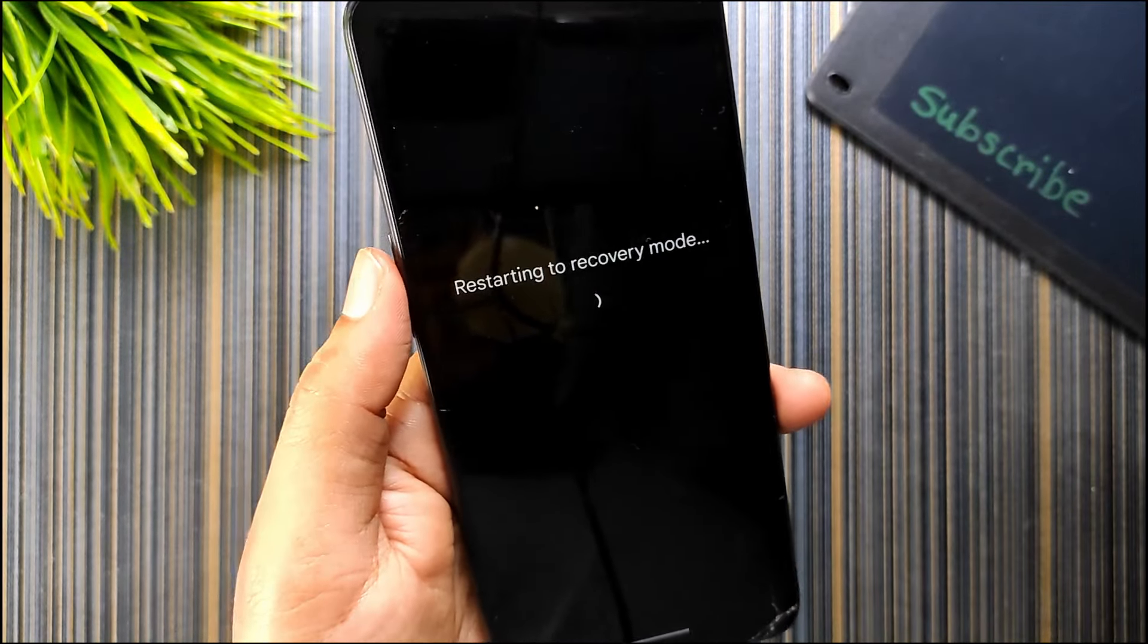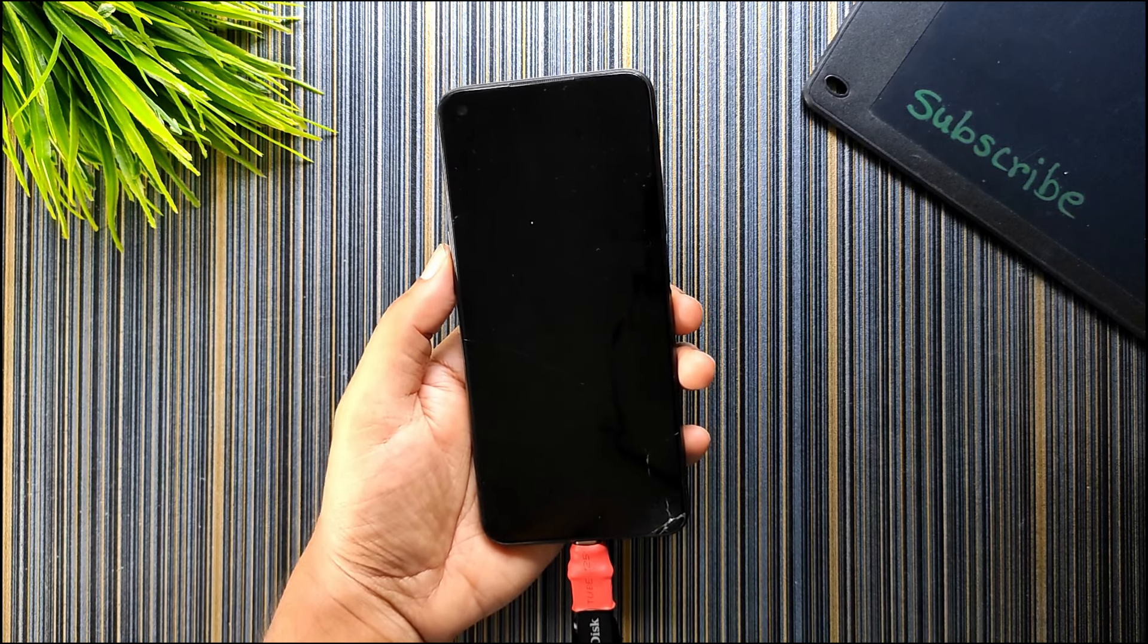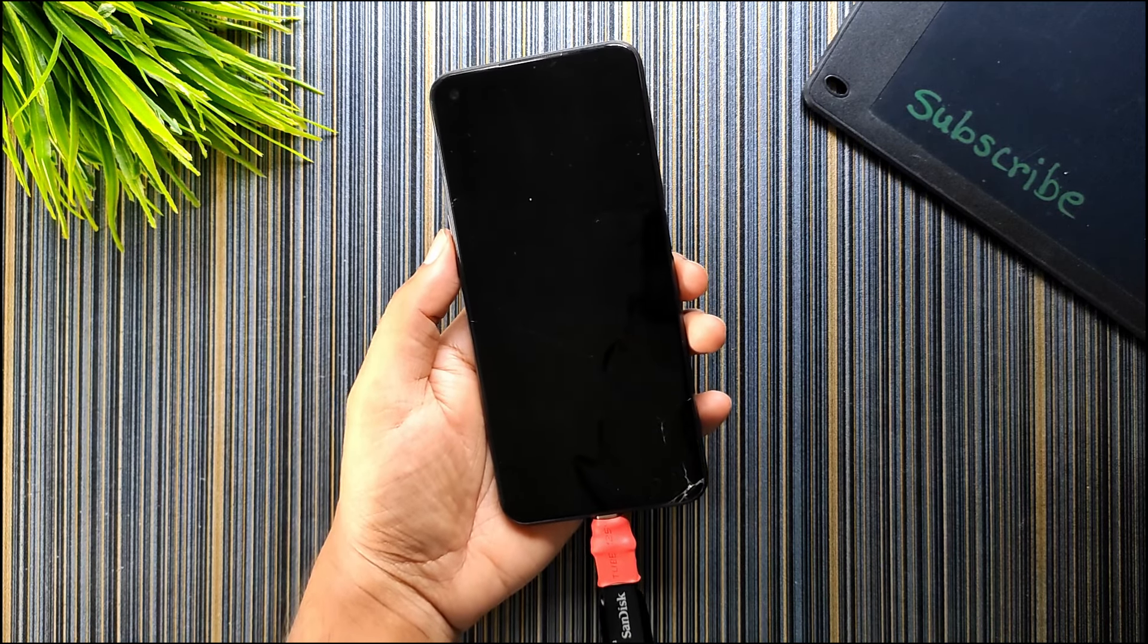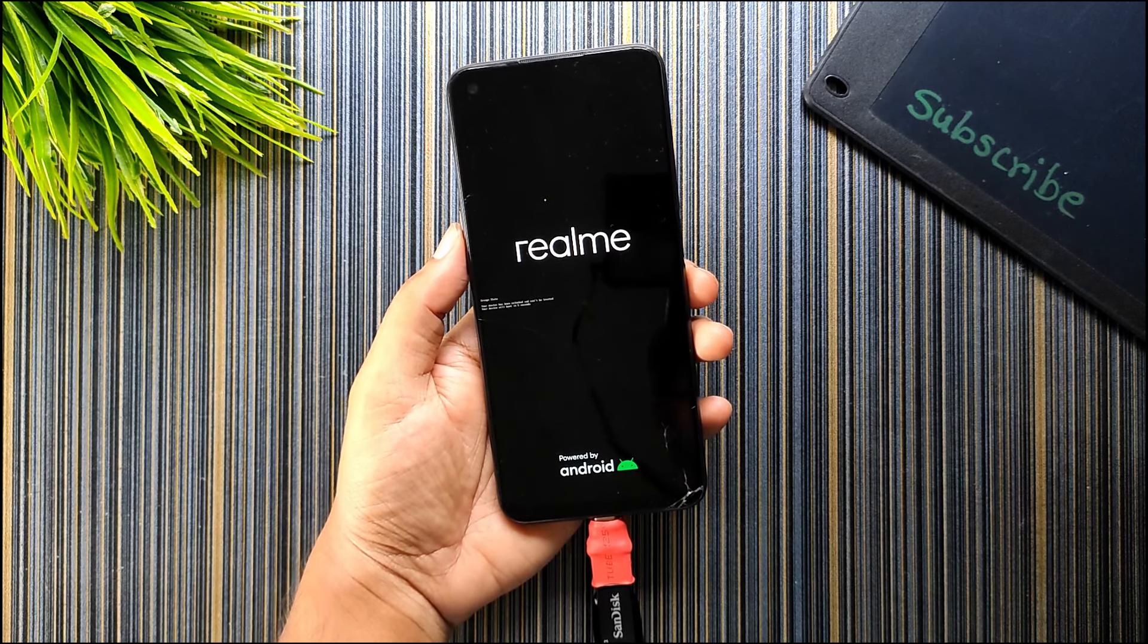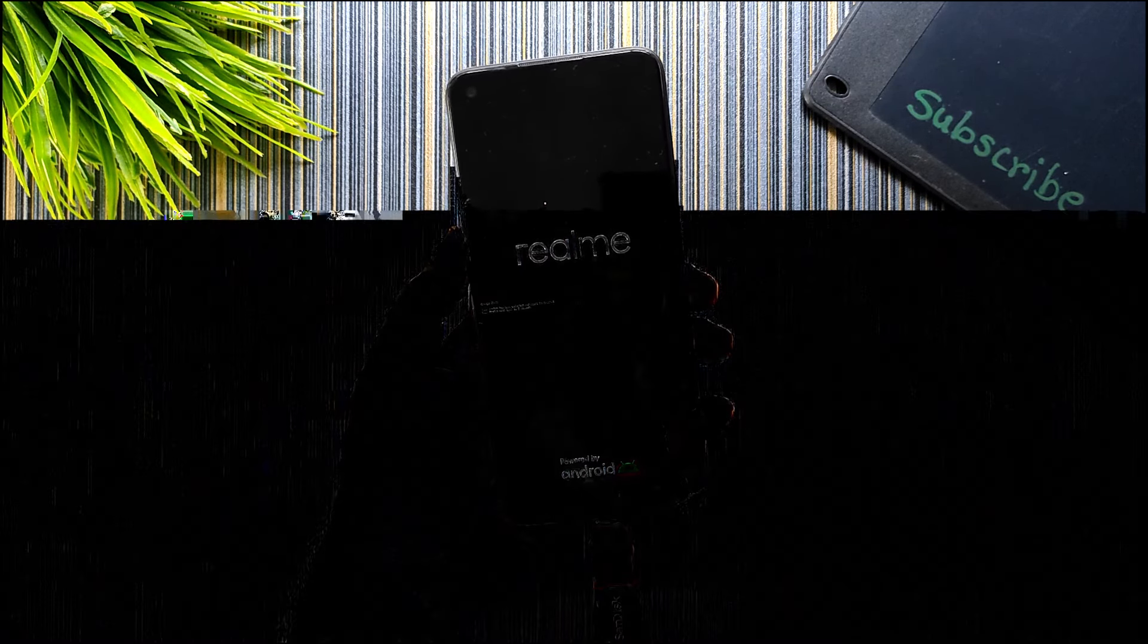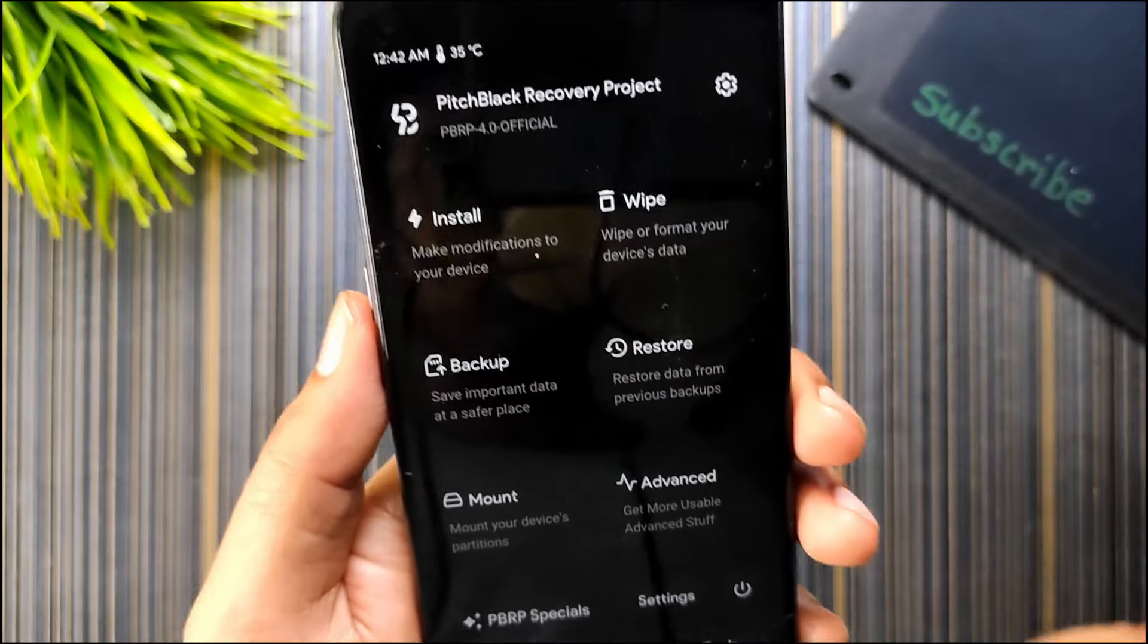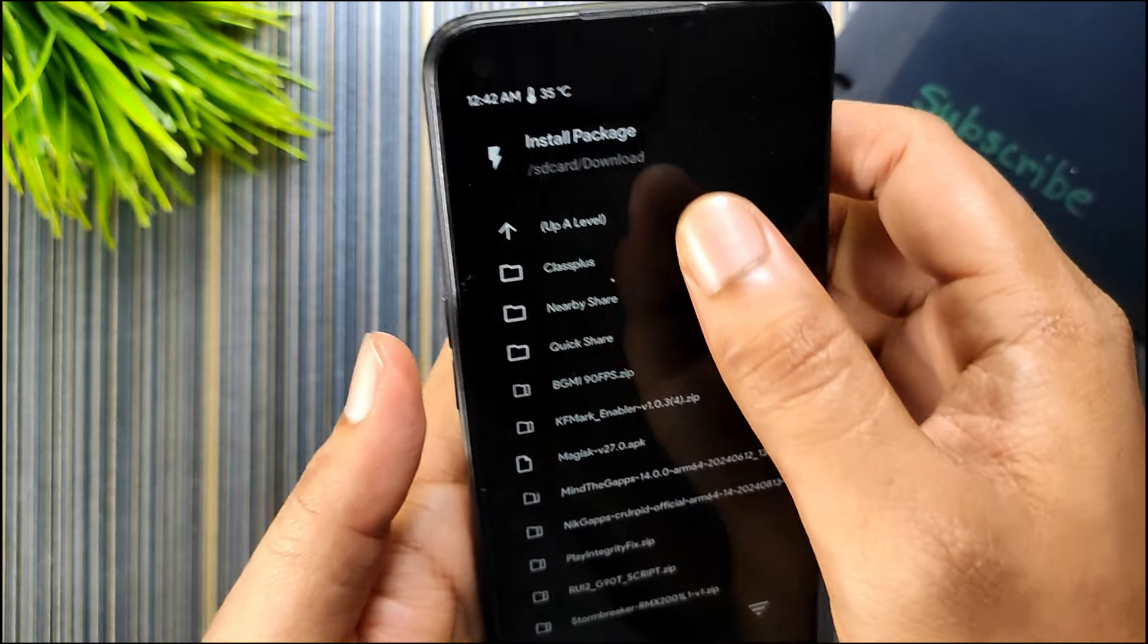Currently I have PitchBlack Recovery 4.0 installed on my Realme 6 which is the latest recovery for my device. If you get any error then you may change the recovery. Let me try flashing the OC file from the recovery. You can see the PitchBlack Recovery basically booted.